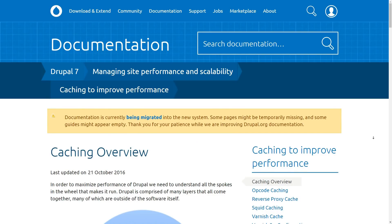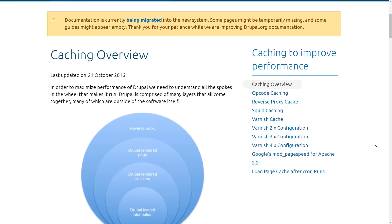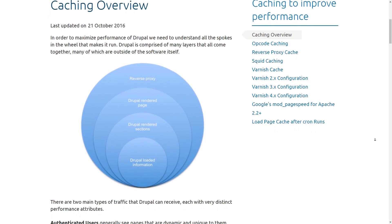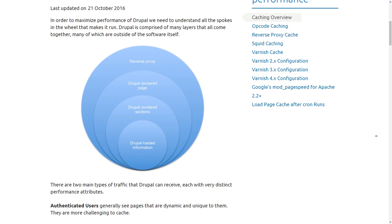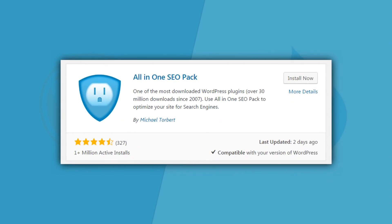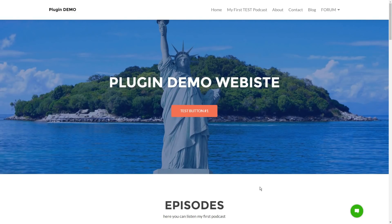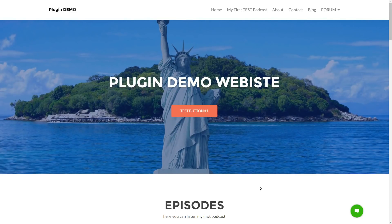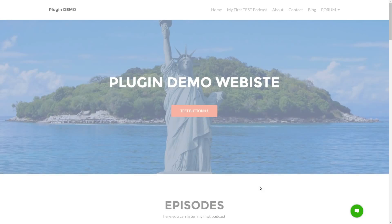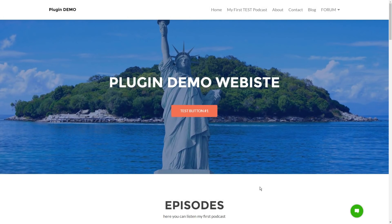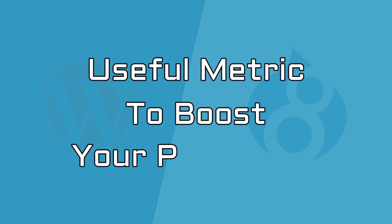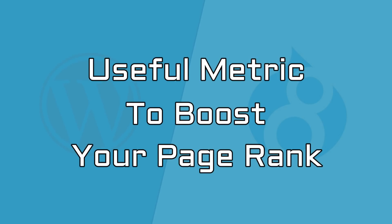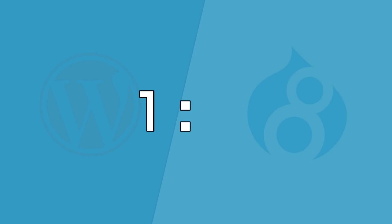For instance, native caching is supported by Drupal out of the box, whereas WordPress needs additional plugins for caching. Page caching leads to faster load times and that, obviously, is a very useful metric to boost your page rank.